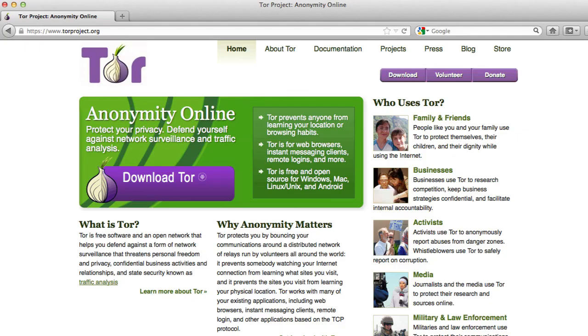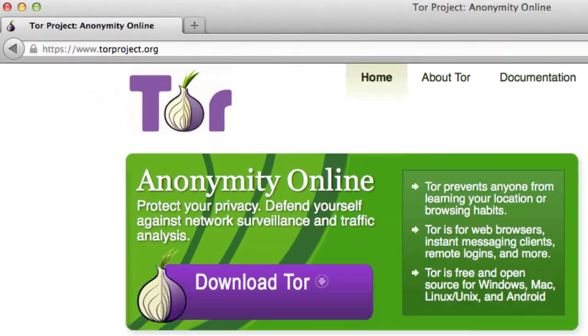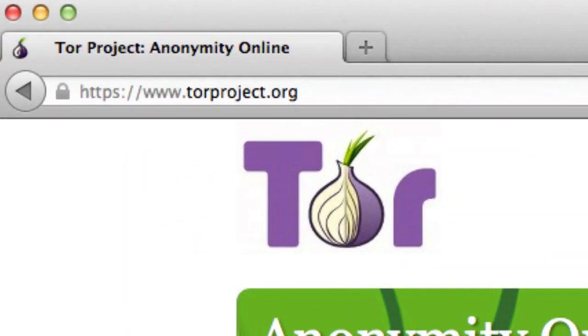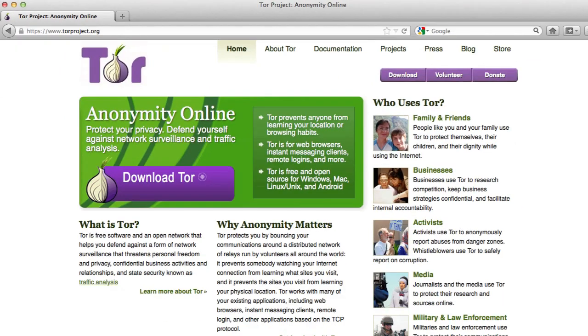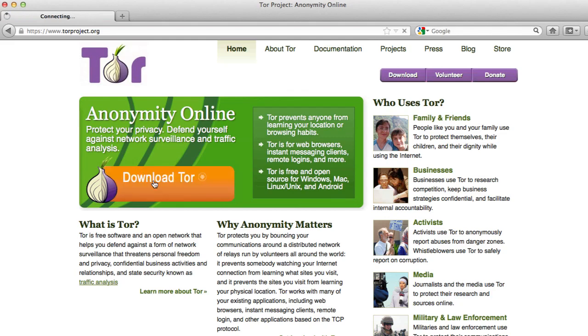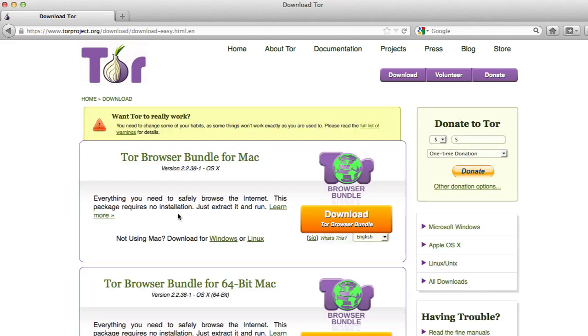So the first thing you need to do is go to www.torproject.org. There will be a link in the description for this. Click the download Tor button. Tor is a free software that you can download for Mac or PC or even Linux, and it'll auto detect what operating system you're using. So just choose which one's appropriate.